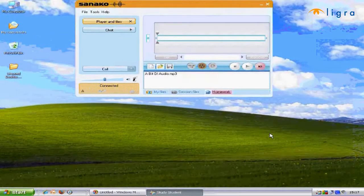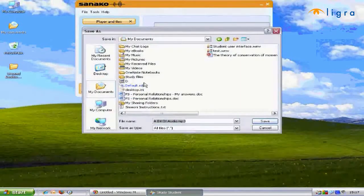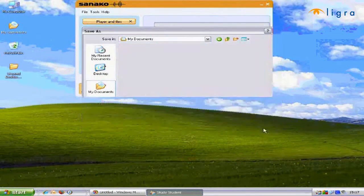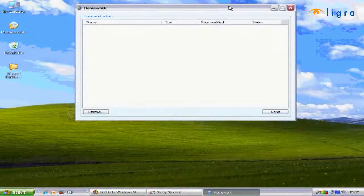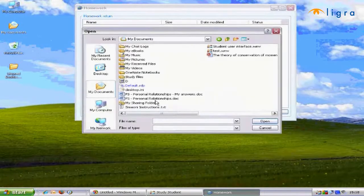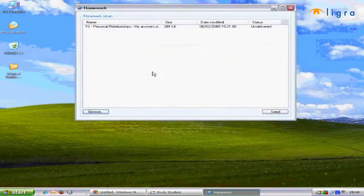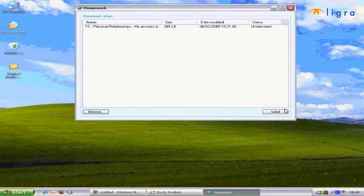If the teacher selects one or more files to be handed out, then the homework area activates. You can then double click on the file and save a copy for homework purposes. When requested, a homework window appears which allows you to browse for a file and then send it to the teacher for marking or assessment.